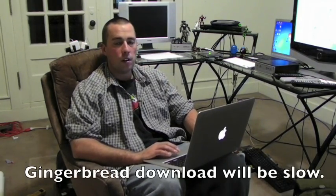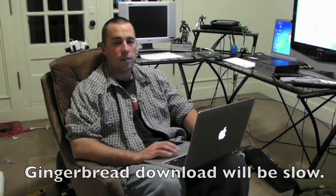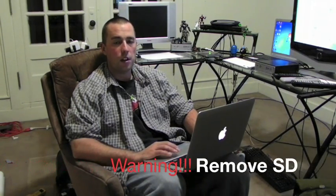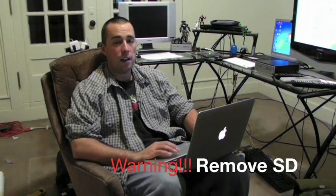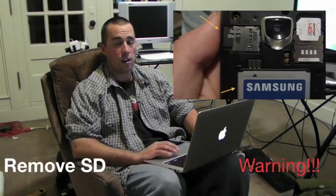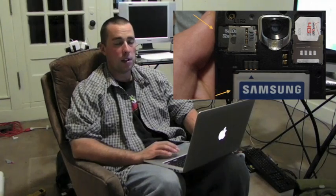Okay, once you have your necessary files downloaded to your computer, you can go ahead and put your phone into download mode. You're going to need to take out the battery and the SD card. Don't forget to take out the SD card because you risk frying it. It has happened to some people.